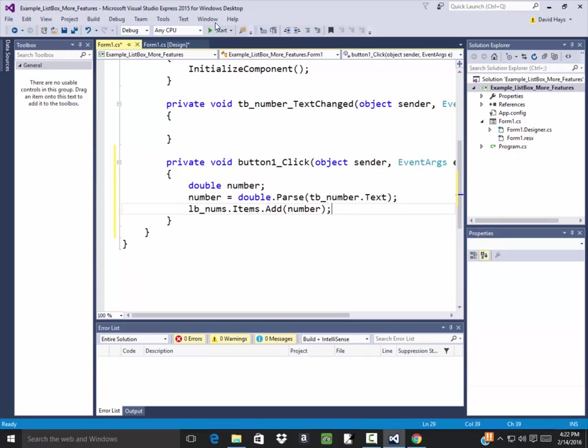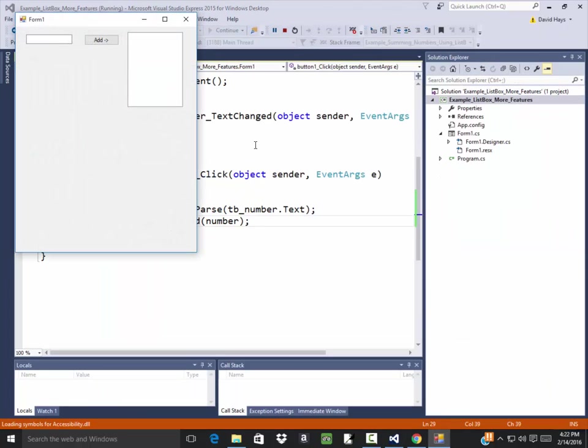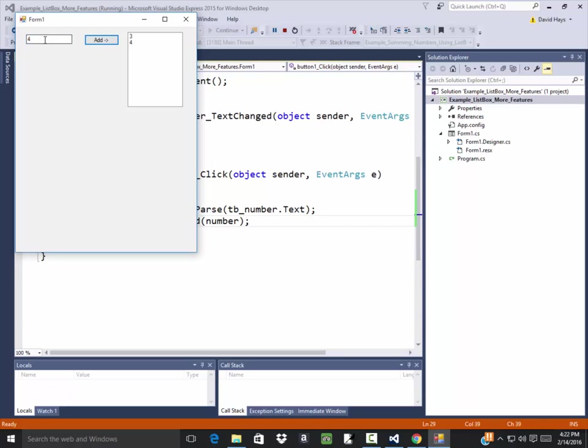Now let's run this. Now add just adds the number to the list box, not add as in mathematics. So I do 3, click add, click 4, click add, click 5, click add.